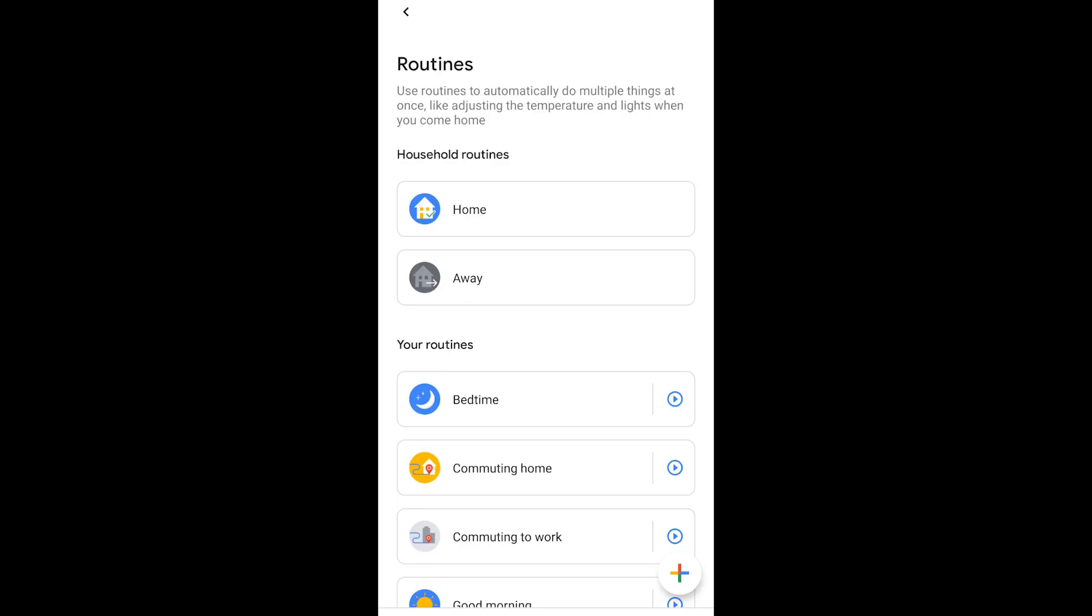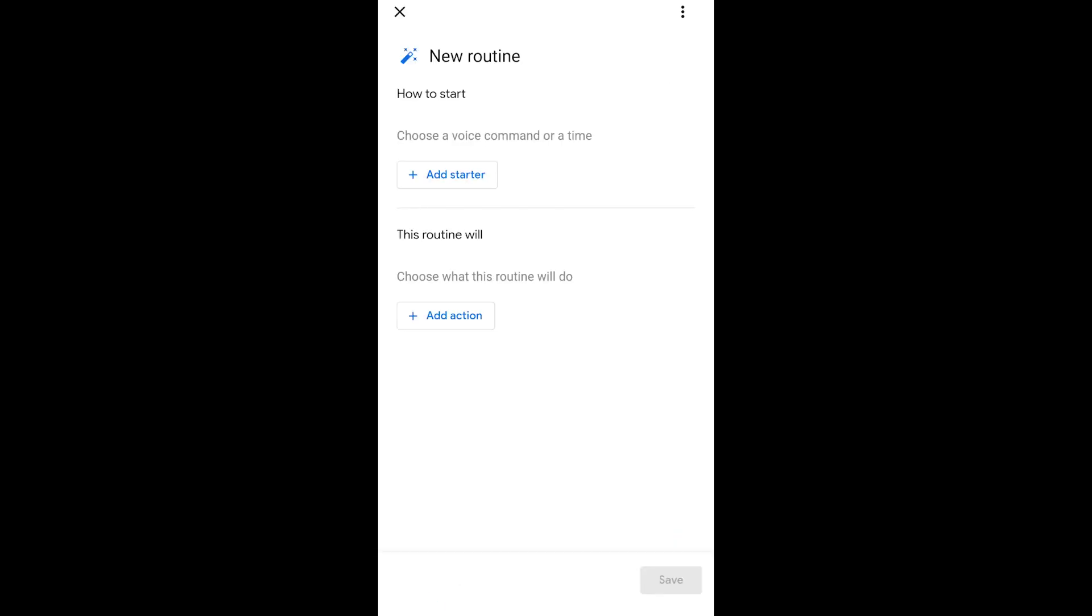Alright, so we found out that we've got some new routine settings that we can use. The Sunrise, Sunset, and the time, and using your own voice command, it's kind of exciting. So let's get started here.